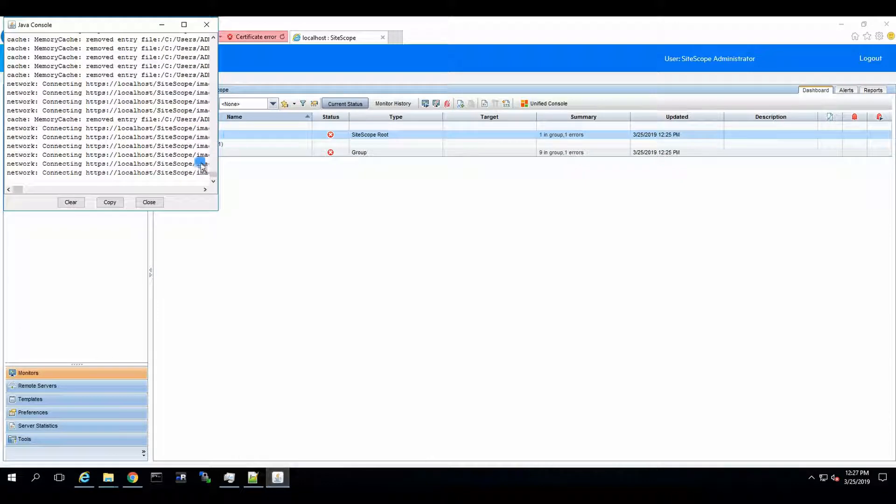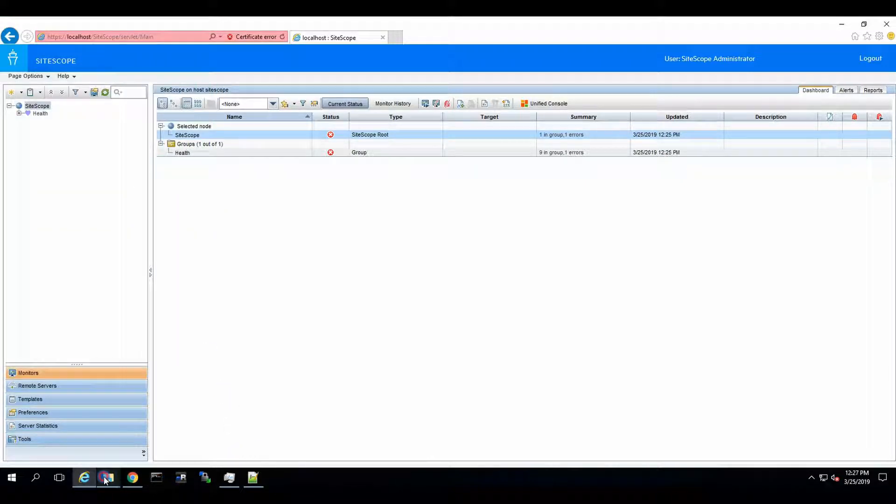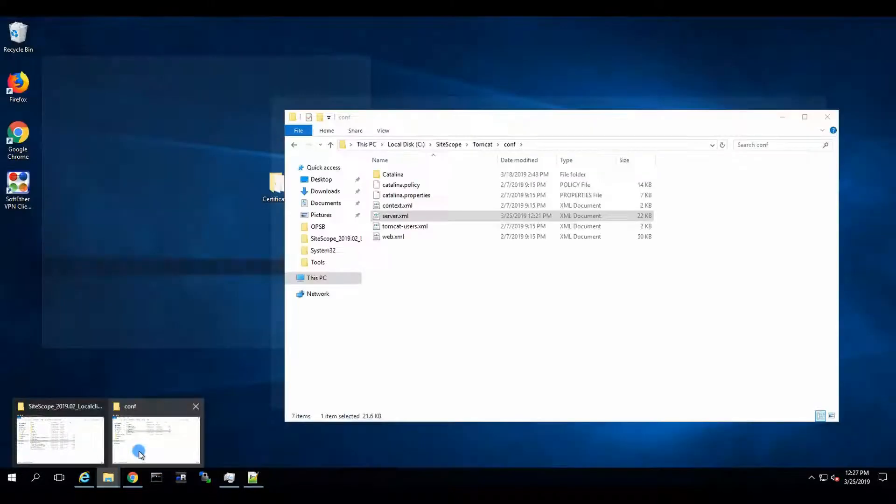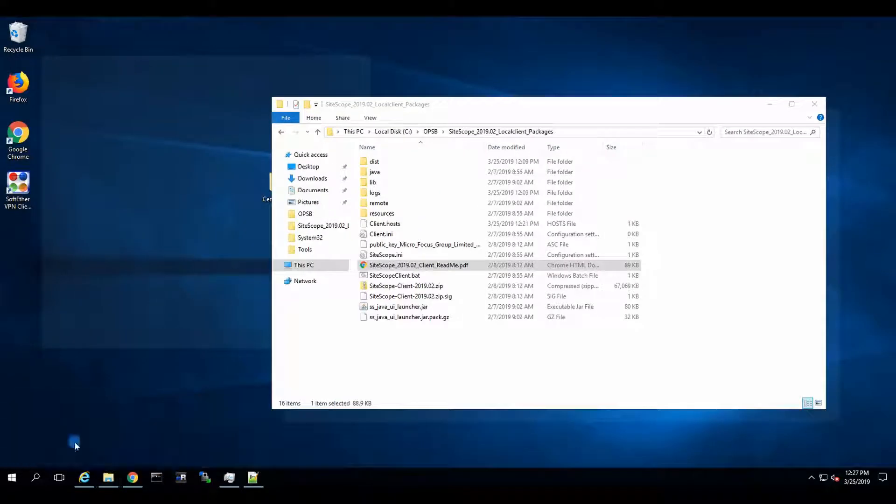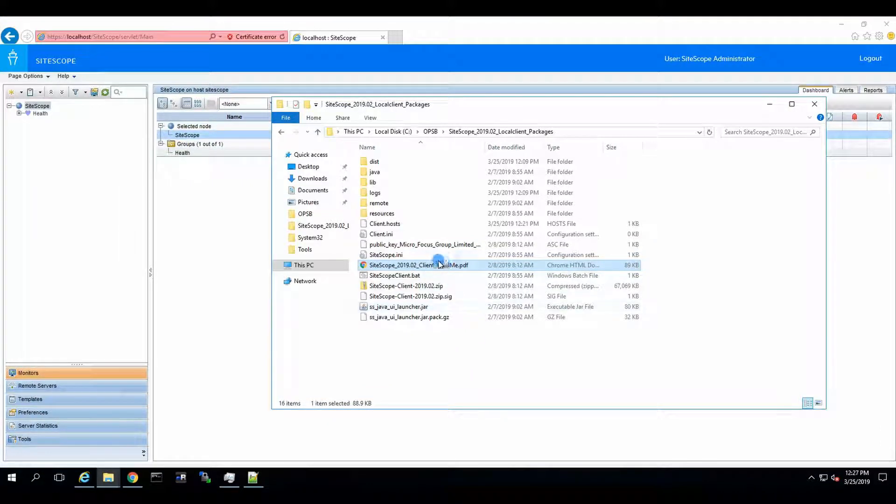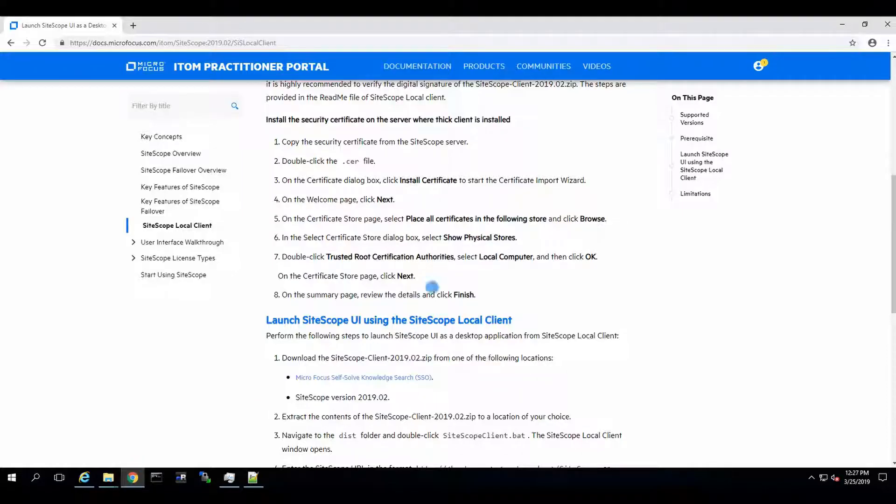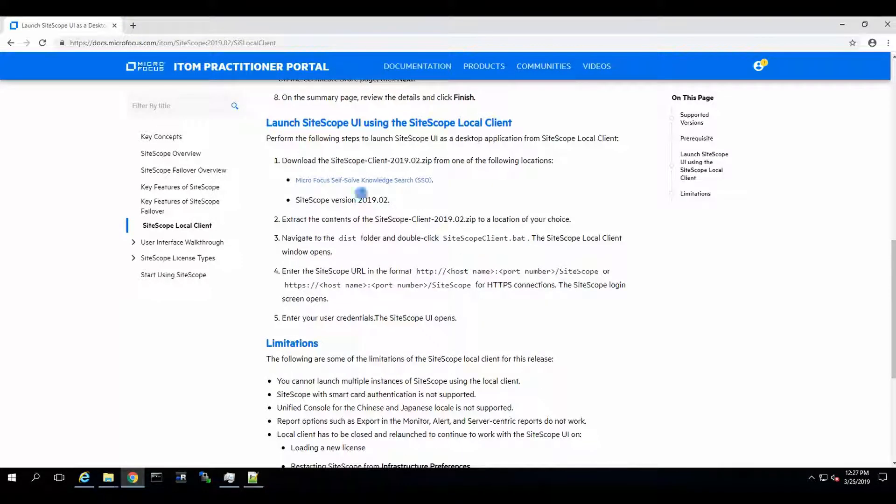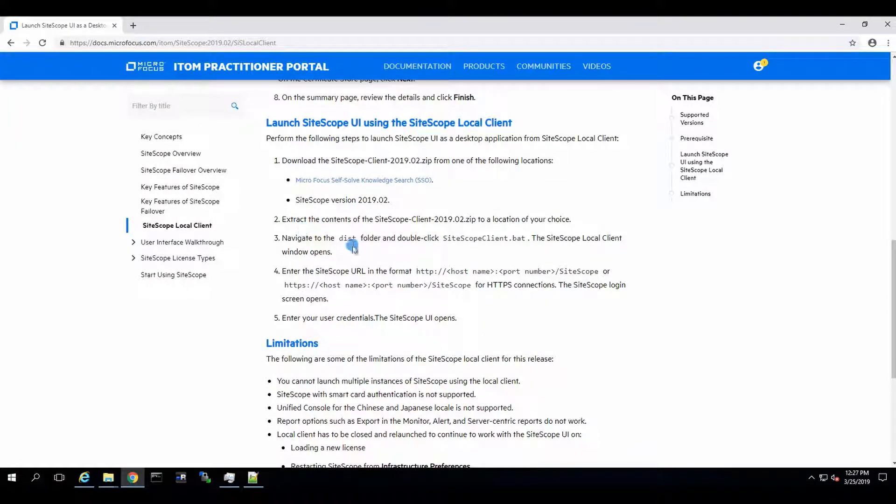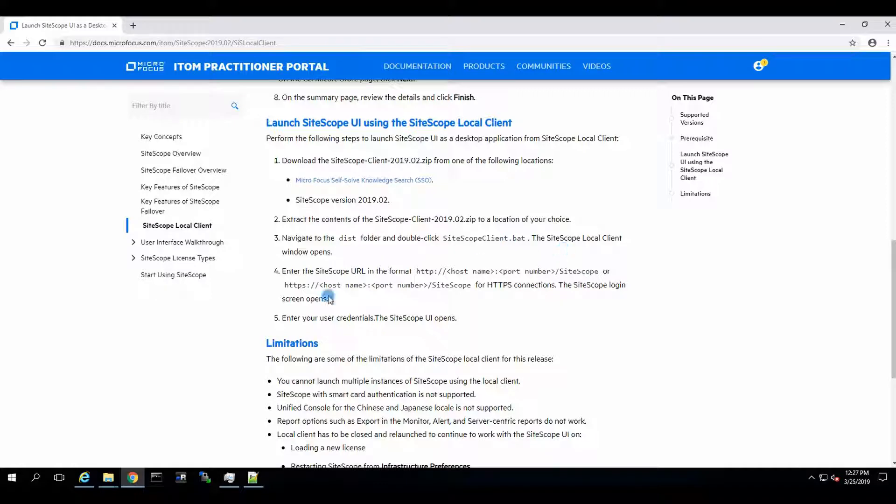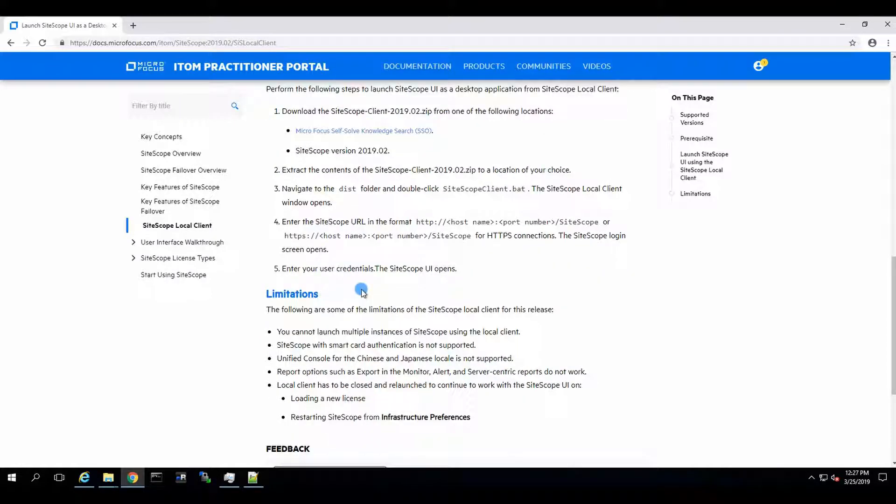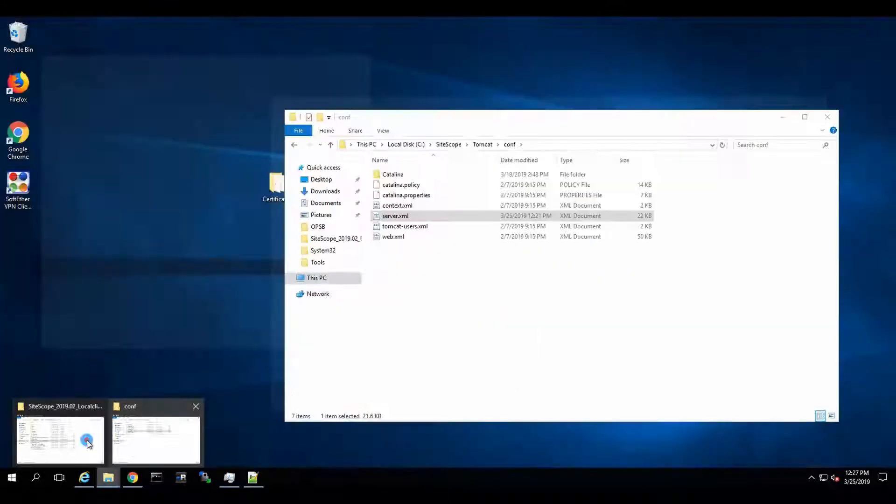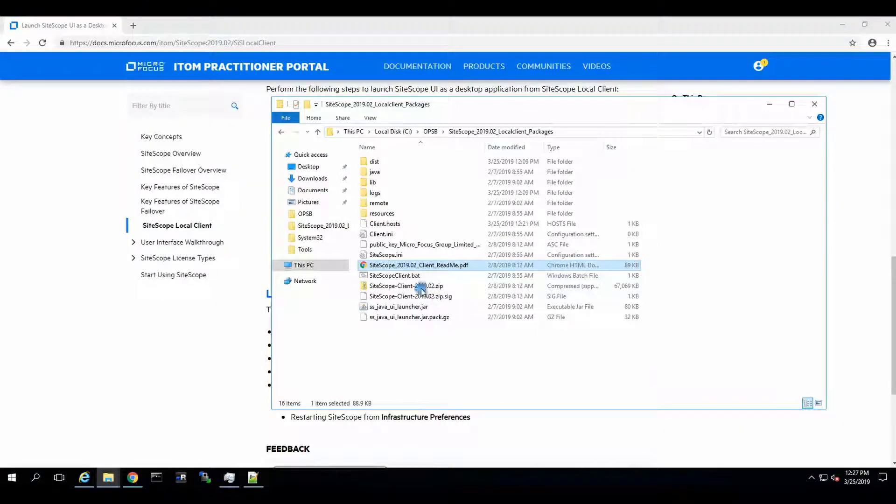So now we can go and open our SiteScope client. Let's just see that the procedure is okay. So download, yes, extract, navigate to this folder, SiteScope client, and it should work. Apparently, there are no extra steps. So let's give it a try.